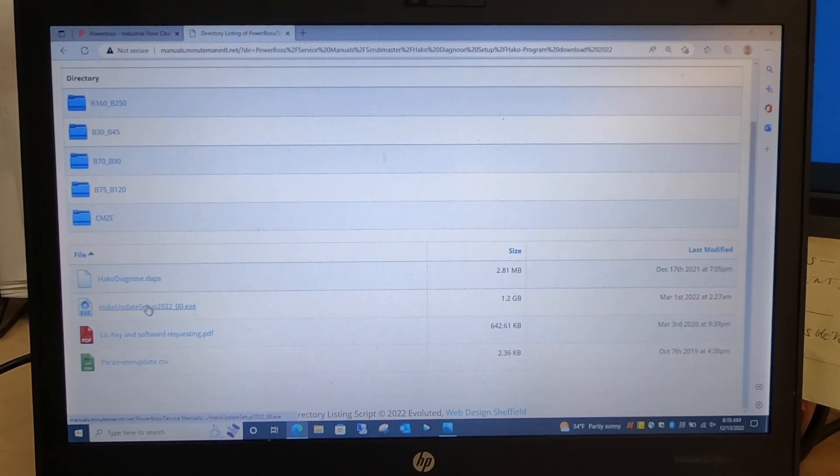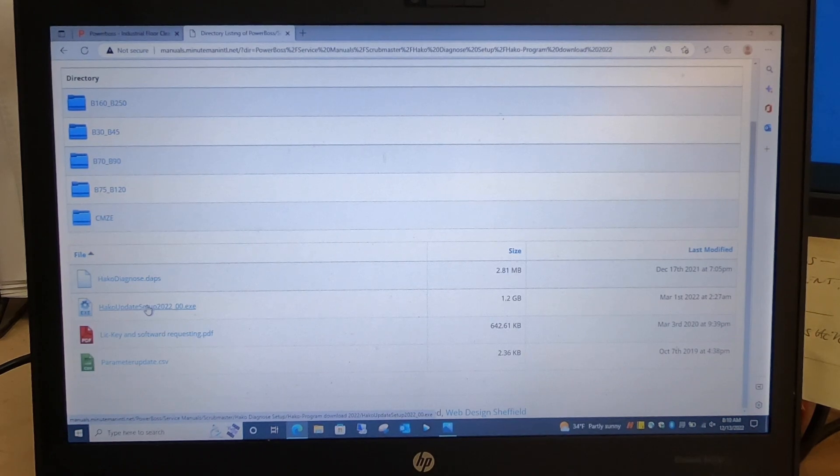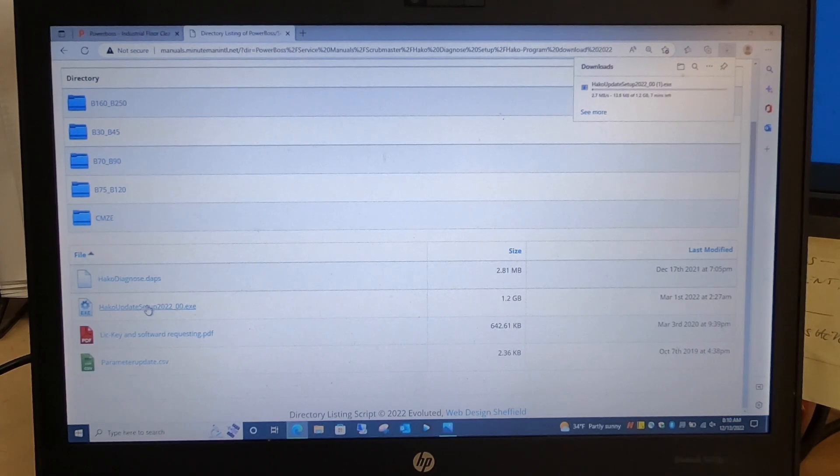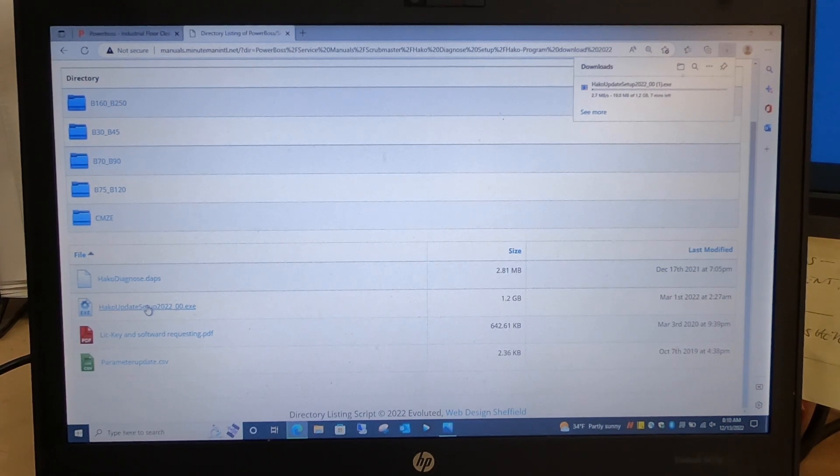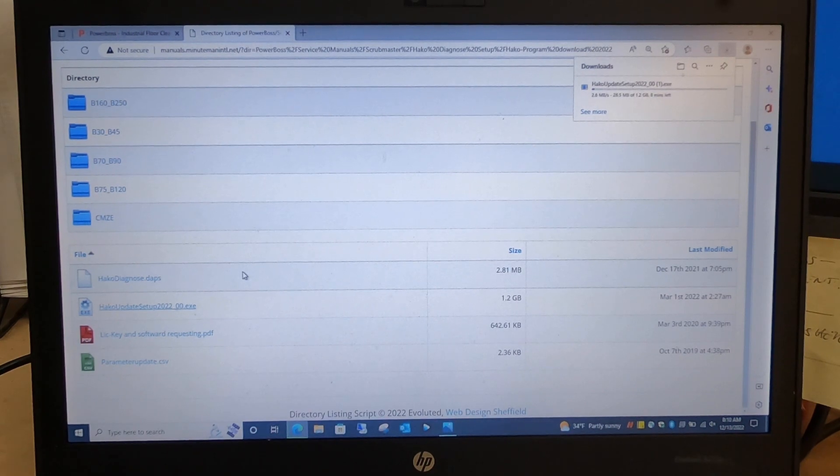Now that will download. Once that downloads, click Open File and follow the instructions from your Windows program.